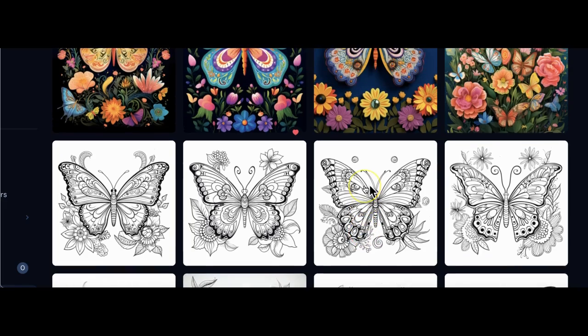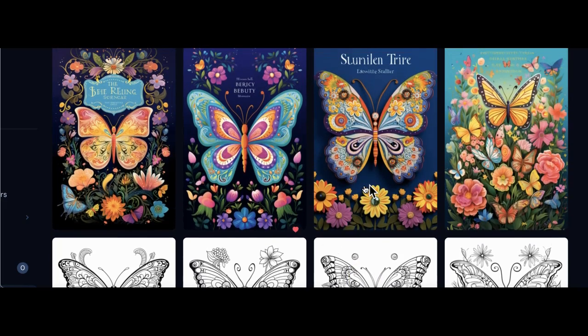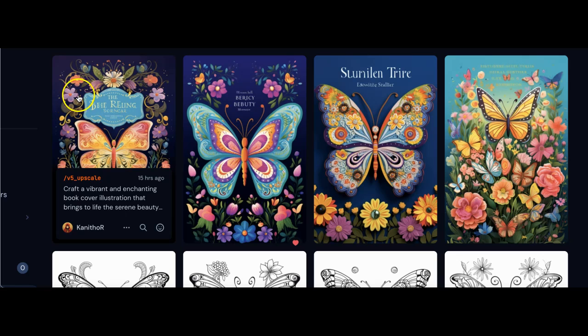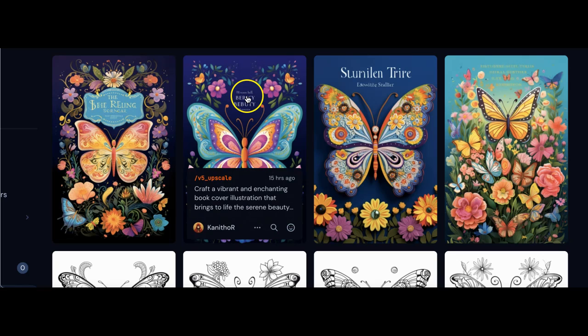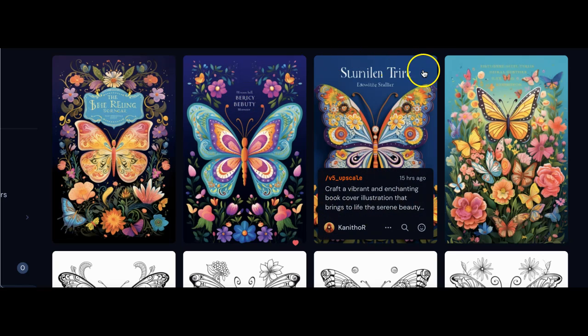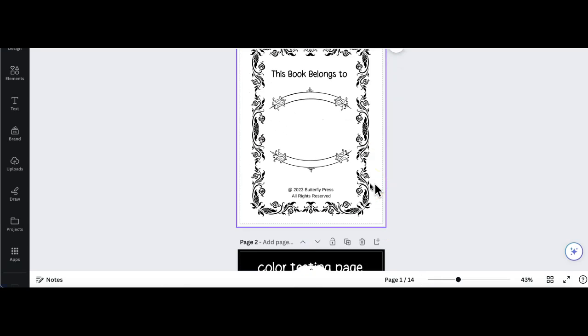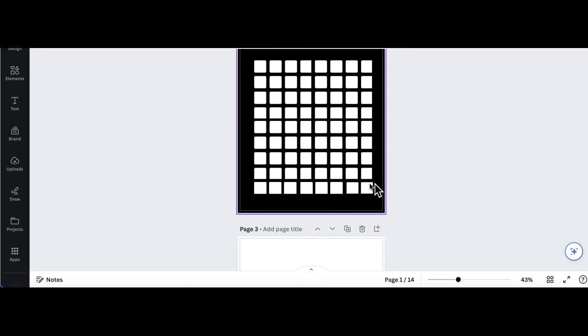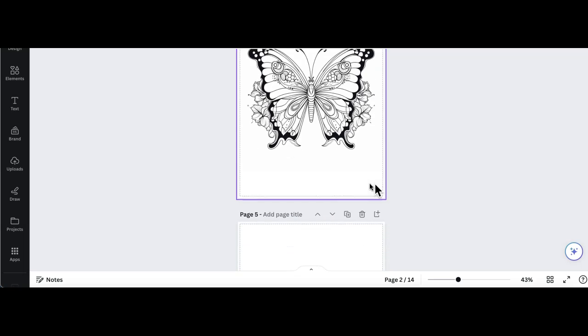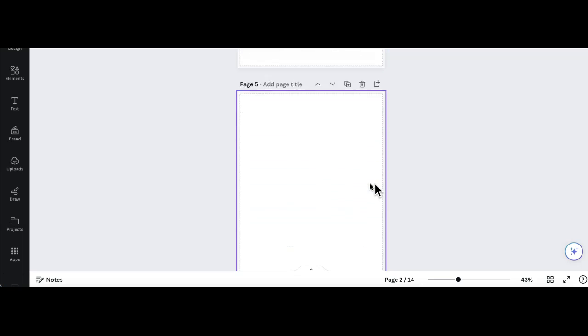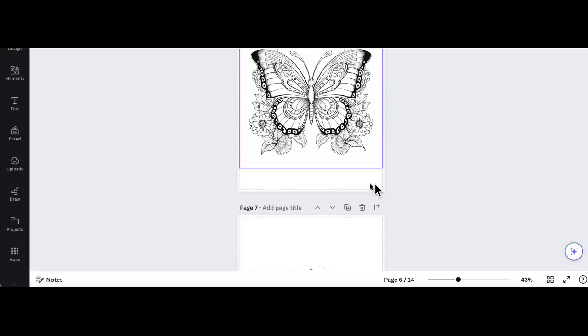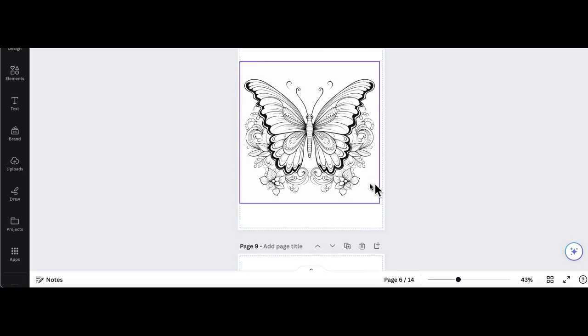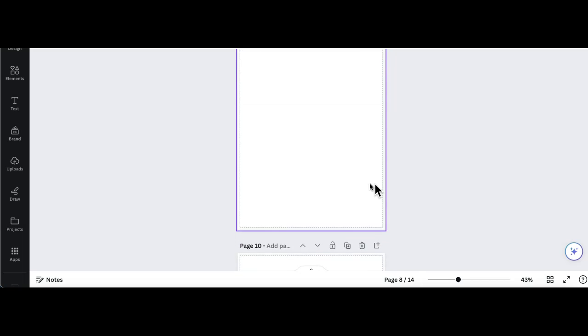We will also be generating vibrant coloring book covers. I will show you how to remove the text that commonly appears when we generate book covers. Our final step will be using Canva to complete the design process of a coloring book ready to upload and sell on Amazon.